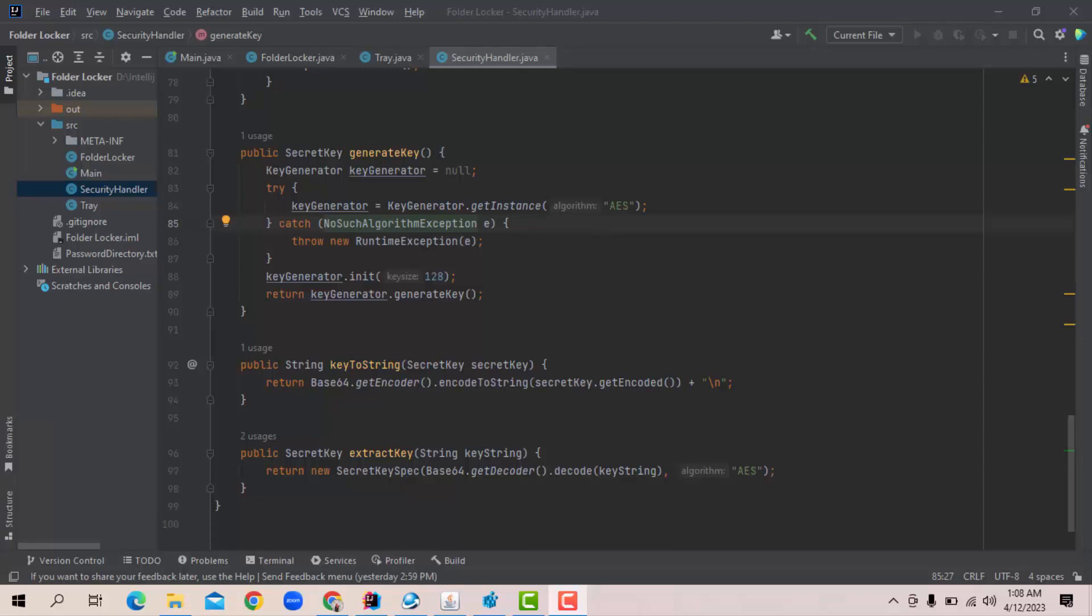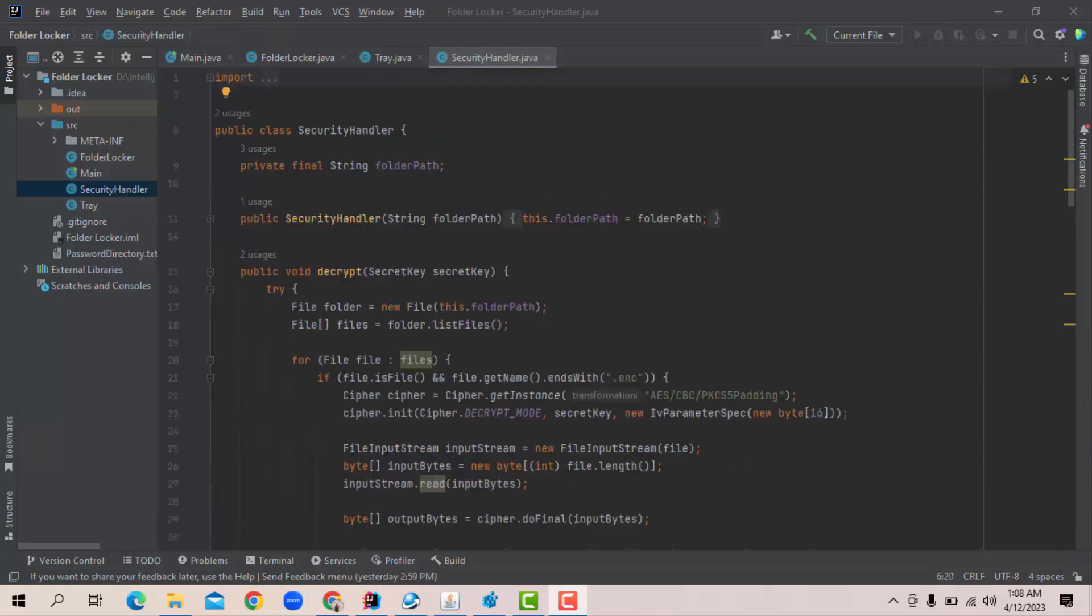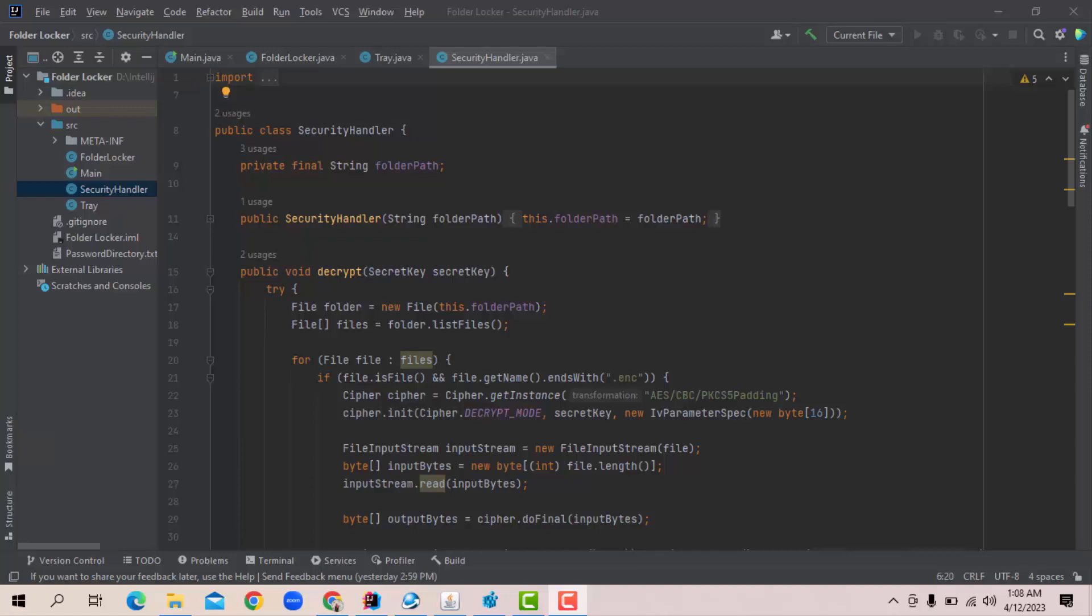At last, we have another class that handles the encryption and decryption of the files inside the folder. Here we have four methods. The method encrypt accepts the secret key as a parameter and encrypts the files inside the folder. Then the method deletes the original files and hides the encrypted files. The decrypt accepts the same secret key that was used to encrypt the folder. As mentioned before, the secret key is stored in the password directory. From there, at first, we extract the secret key for a specific folder and then we decrypt it. The generate key function generates the secret key using cryptography language.